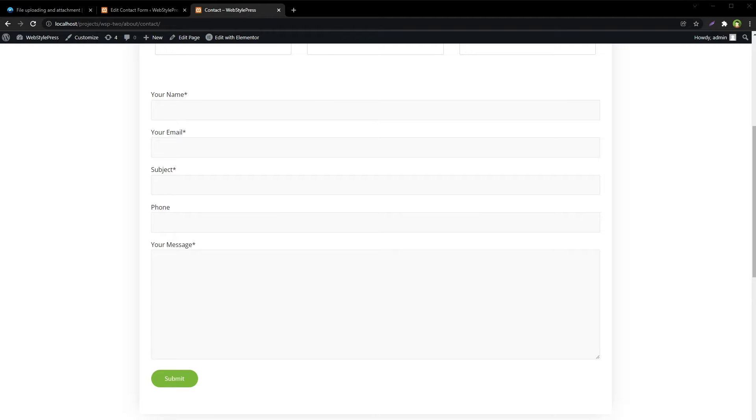You can select file types to accept. You can receive these files from users along with the email that you will receive. You will receive files in your email as attachments.